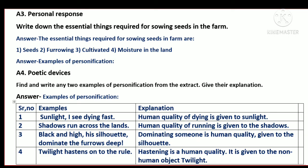Now see Question A3. Question A3 is on personal response. Write down the essential things required for sowing seeds in the farm. These are the things required for sowing seeds in the farm.